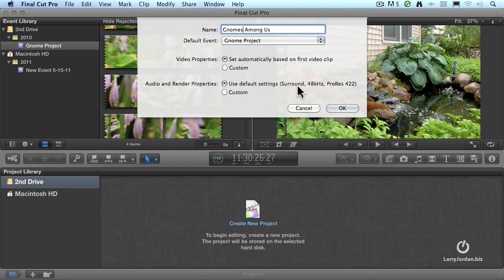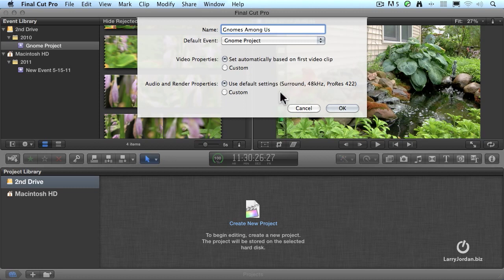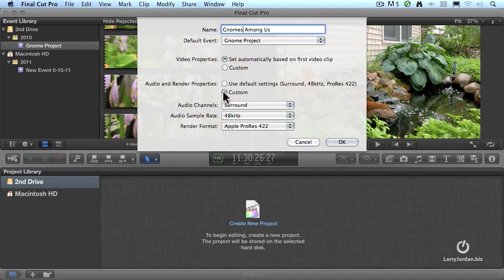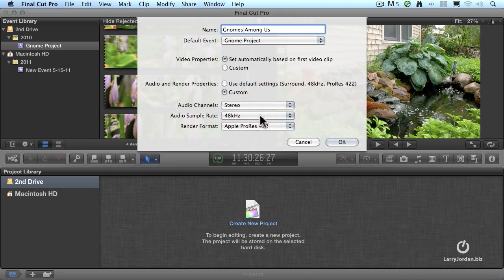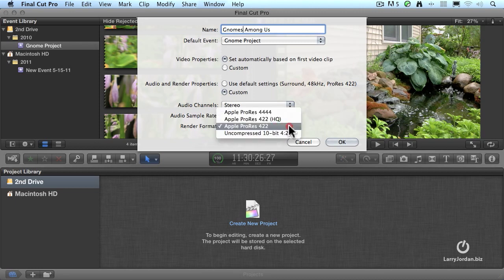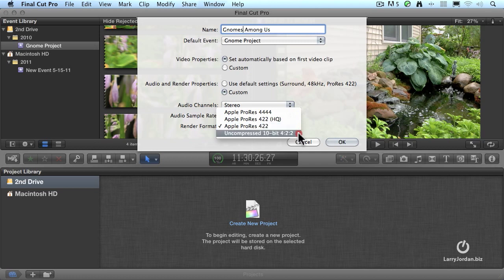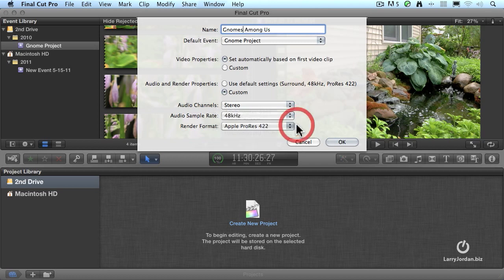Notice that it defaults to creating a surround mix 48k ProRes 422 render files. It's the surround that bothers me. Surround is six channels of audio, four of which I can't play on the web. I recommend setting it to custom and changing the audio channels to stereo. The sample rate to 48kHz is exactly right. And a render format of ProRes is a really good compromise between high quality and small file size.